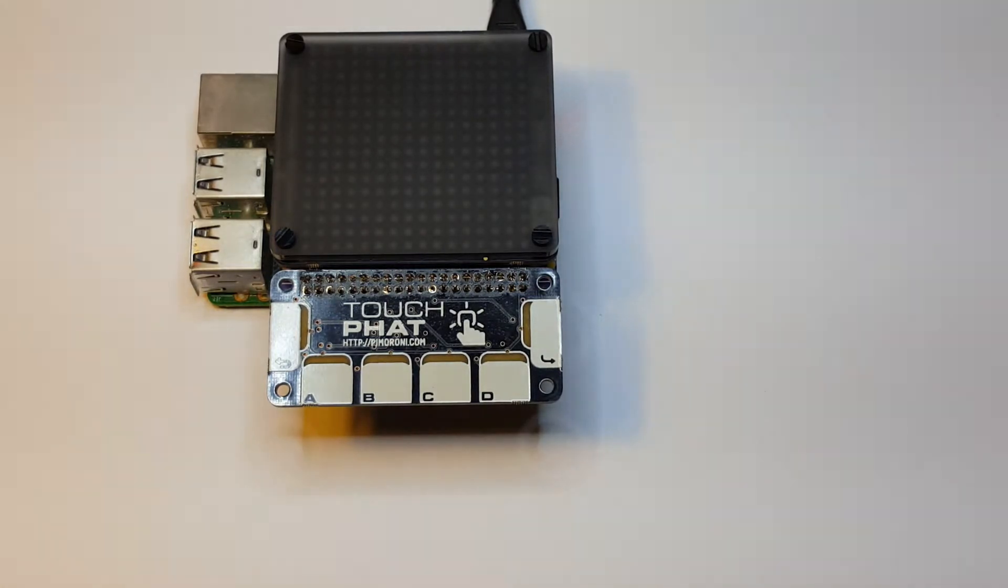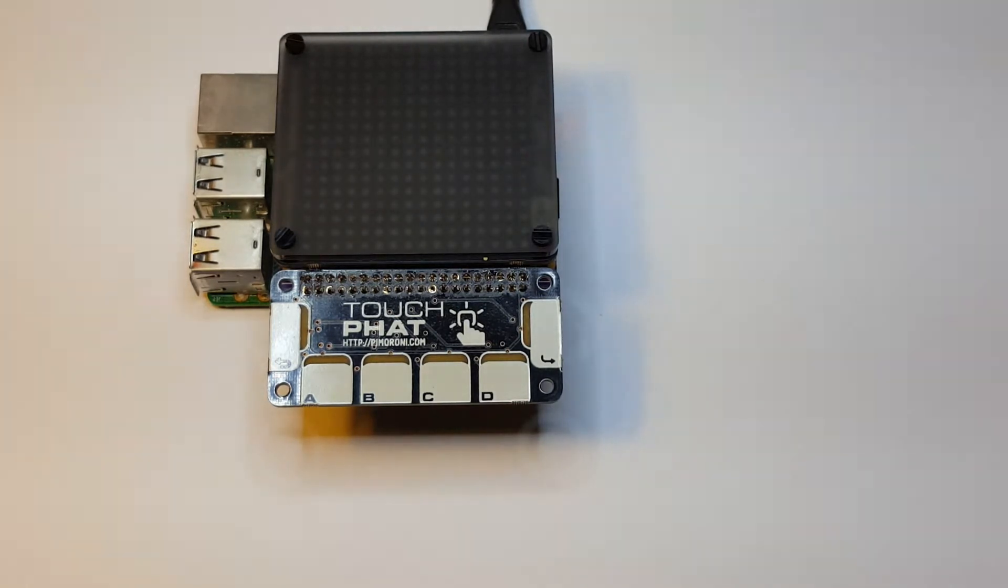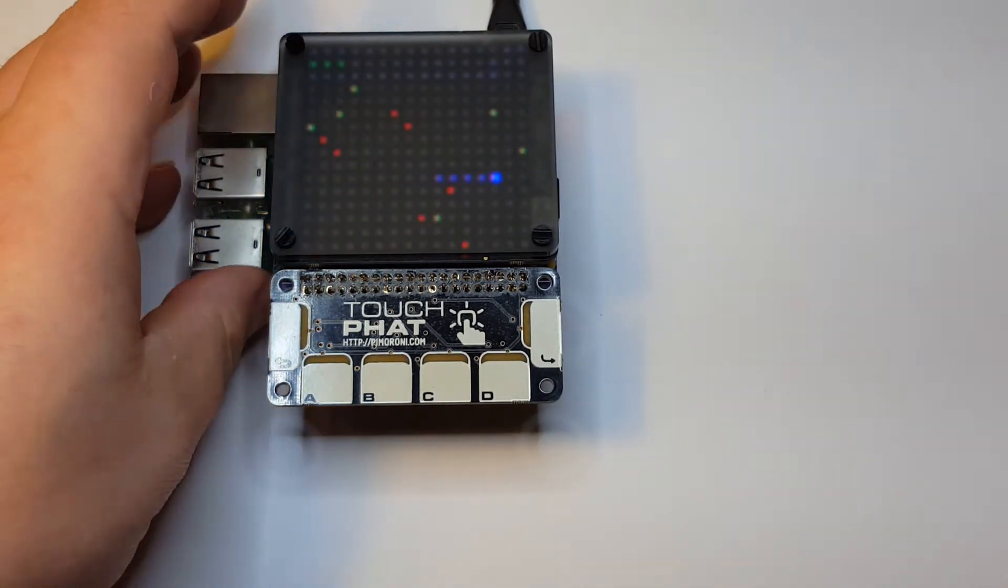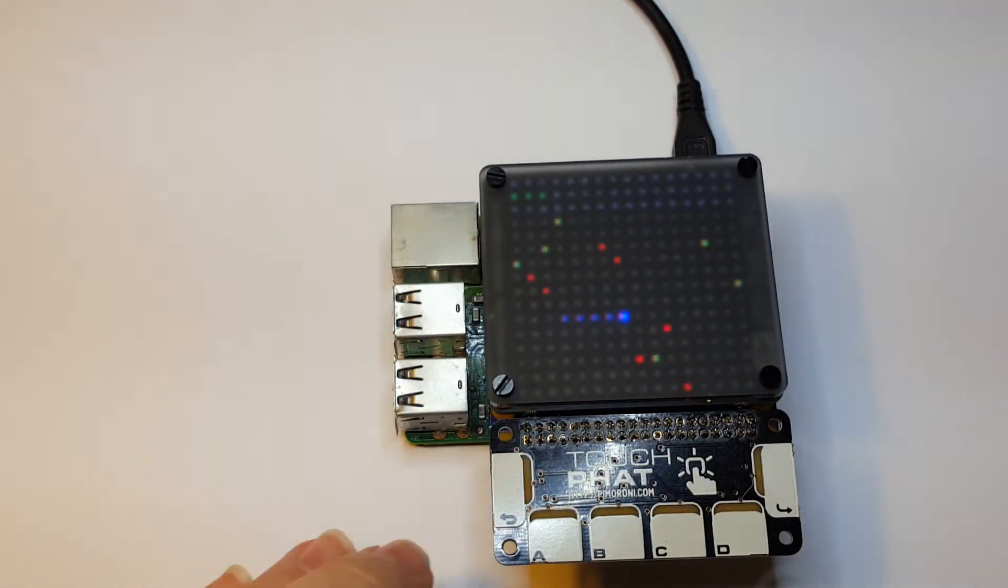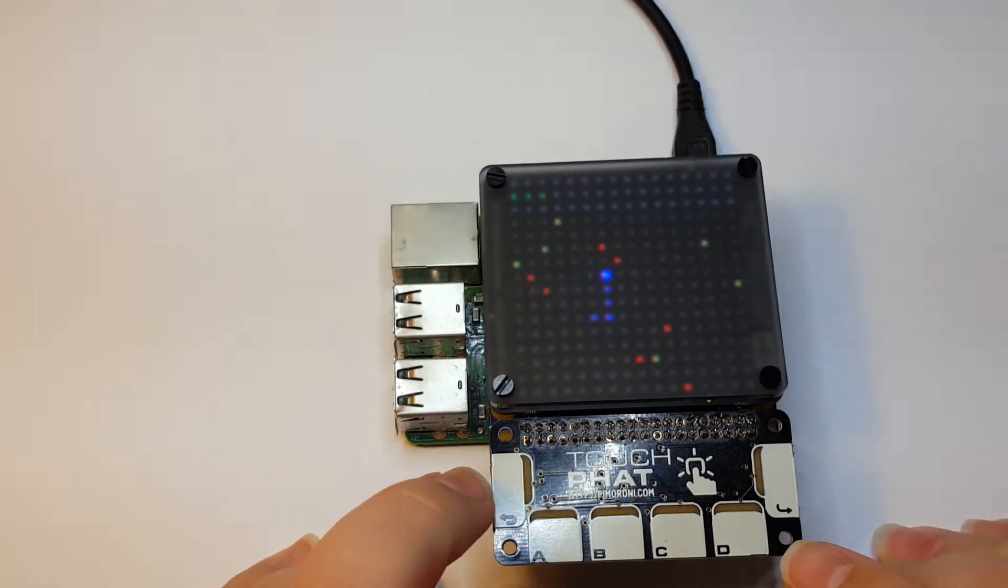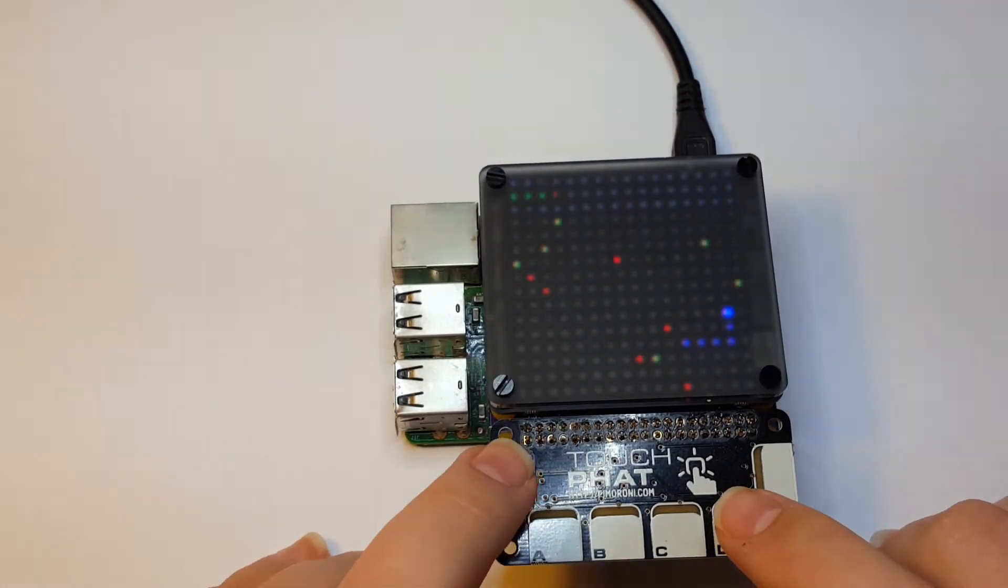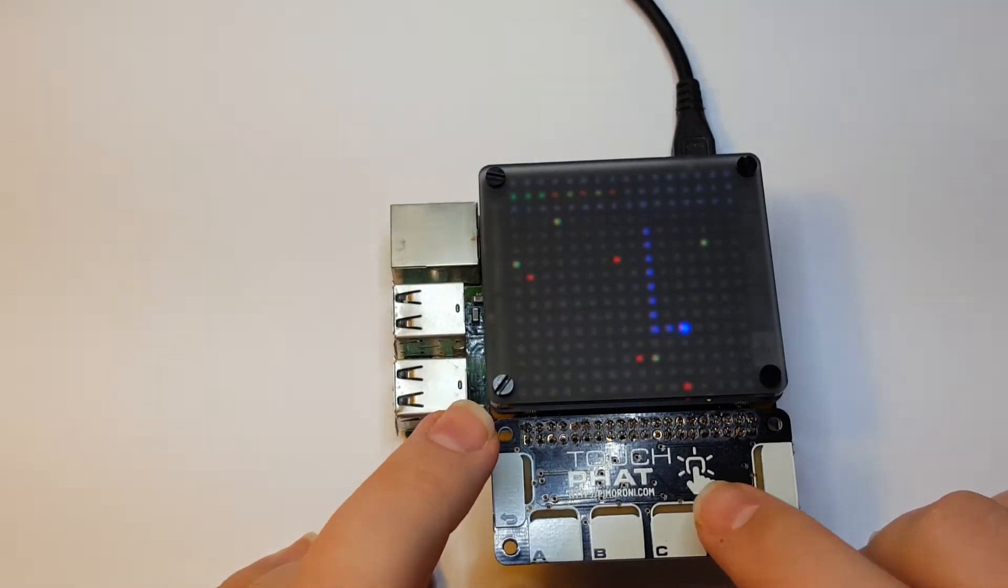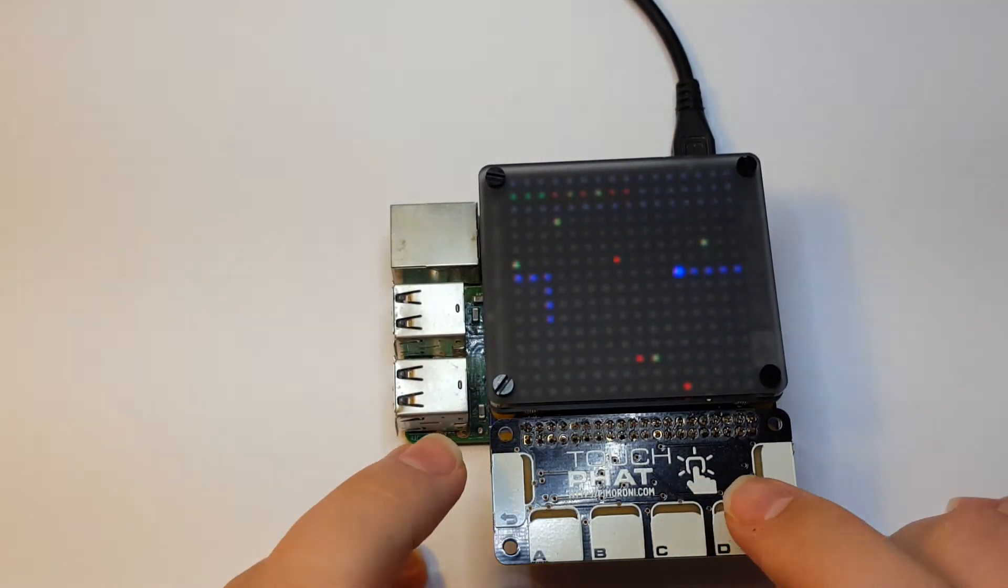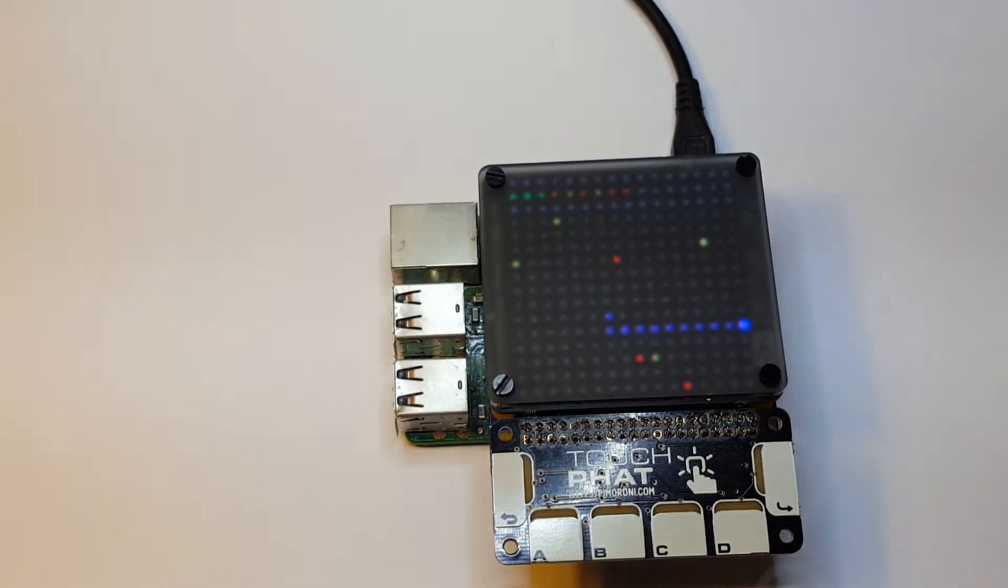So now it's booted up, I'll run the snake example. And I'm really bad at this, so we can go. So using both at the same time.